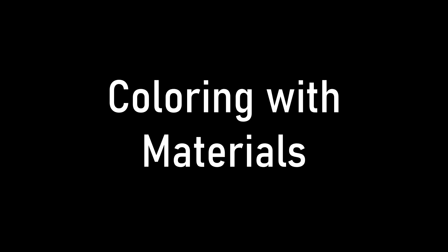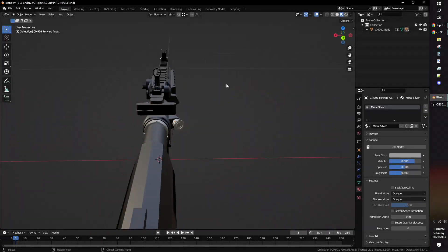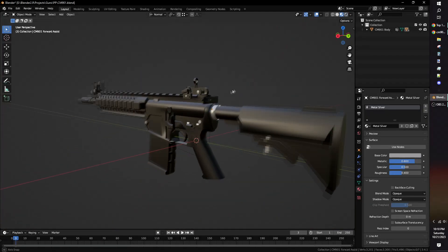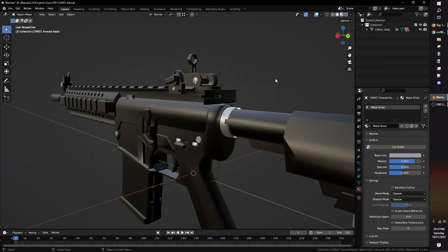Using materials to color your model is simpler than using textures but can be more performance intensive depending on how many materials you use. More than 5 materials on one model is a relatively high amount.